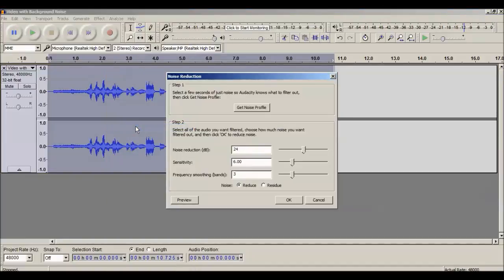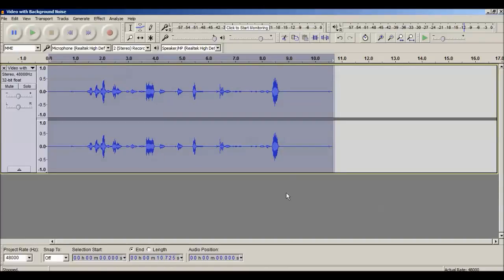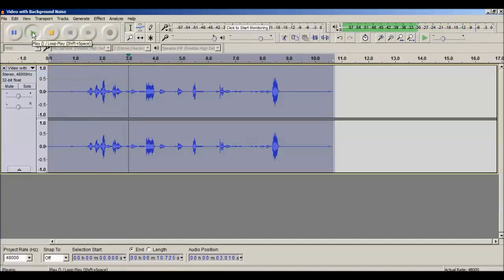After selecting the noise profile, select the entire audio again, click on Effect, go to Noise Reduction, and now click OK. The entire audio profile has been selected and we want to remove the noise, so click OK. Now let's listen to the result.